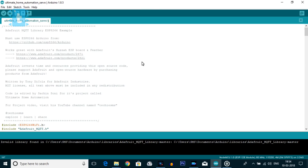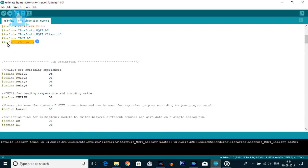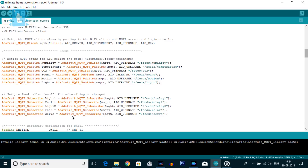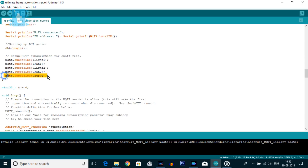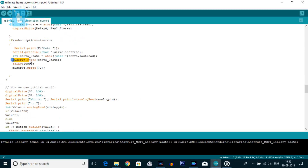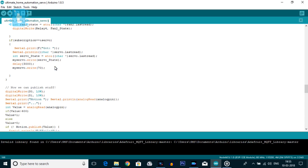So let's move towards the coding part. For that, you need to include the servo.h library in the existing ultimate home automation code. Then we'll add the subscription variable, which I have named 'servo', and include the feed name from the Adafruit IO website. In void setup, write 'Servo myServo' and 'myServo.attach(D8)'. Then subscribe to the servo topic. After that, write 'myServo.write(servo_state)', which is the data received from the server. Then write 'myServo.write(70)' after a delay of 3 seconds to bring the servo back to the home position. That's all the changes needed in the code.